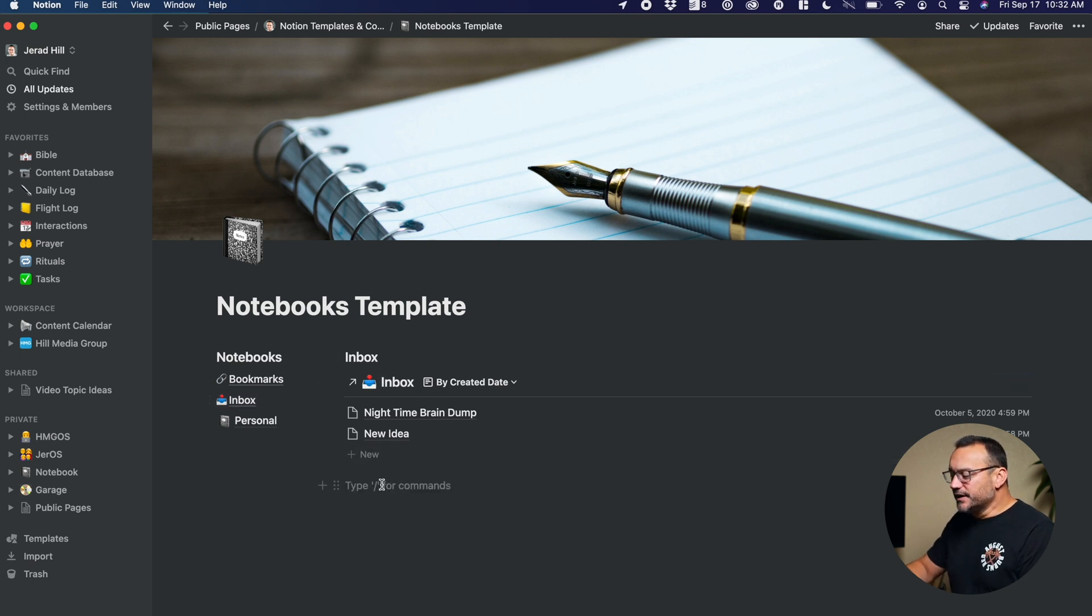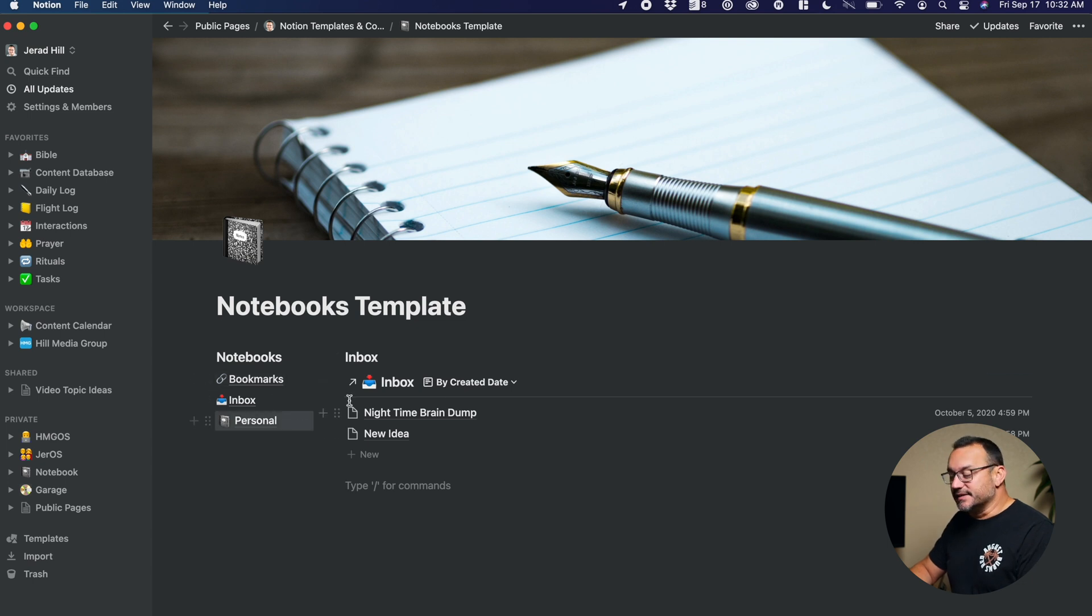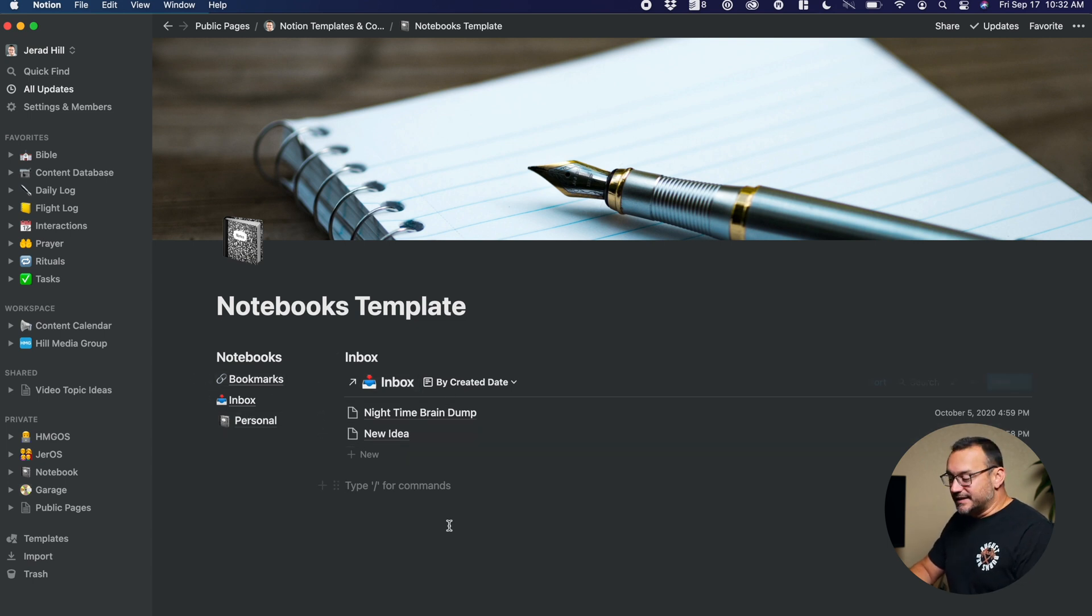So that I have enough room for my notebooks over here and enough room for that linked database over here. So this is a page. This is not a database, this page that we're looking at here. This was a page that contained some databases and then contains this linked database.